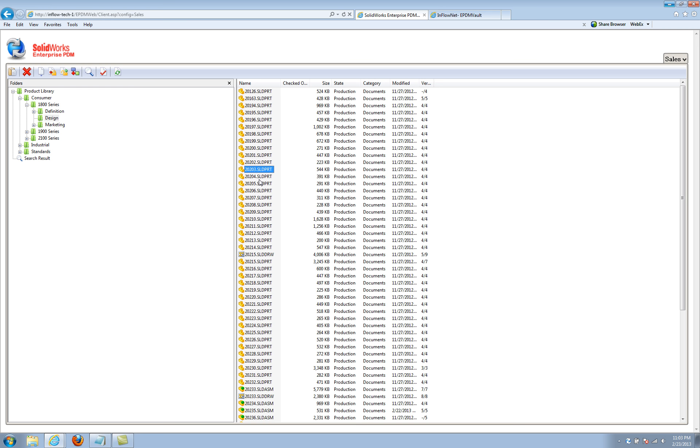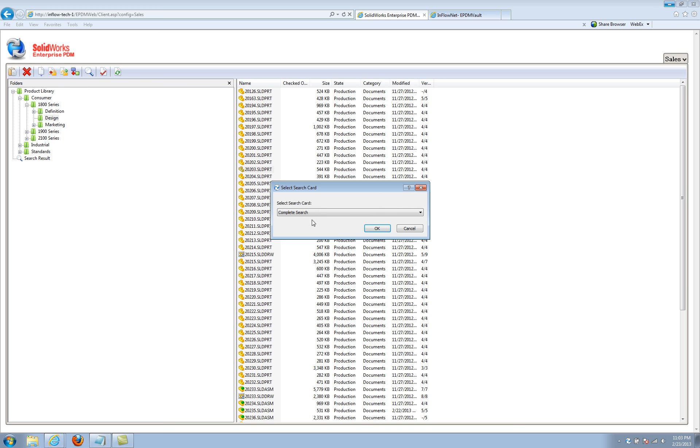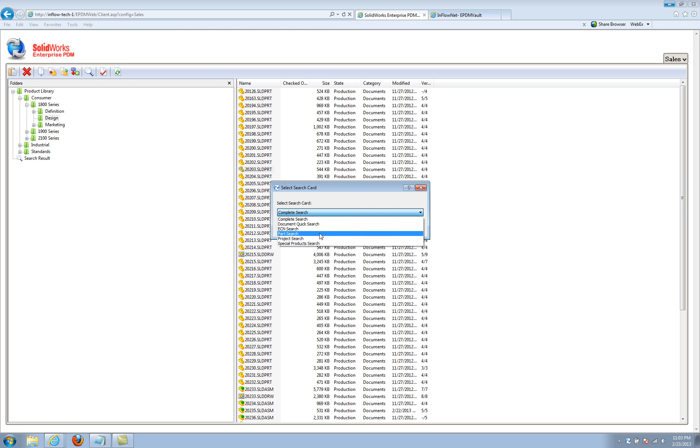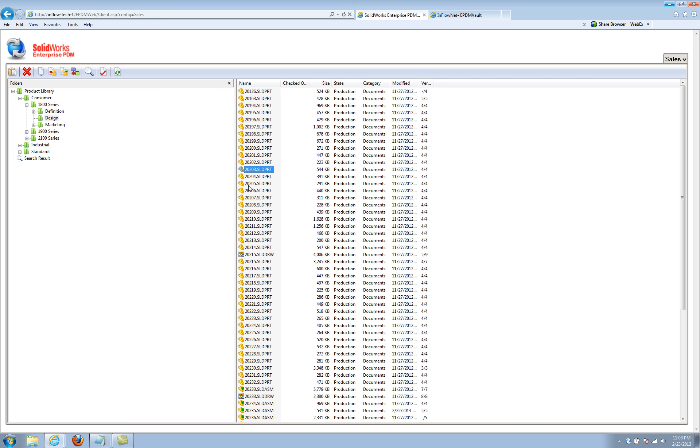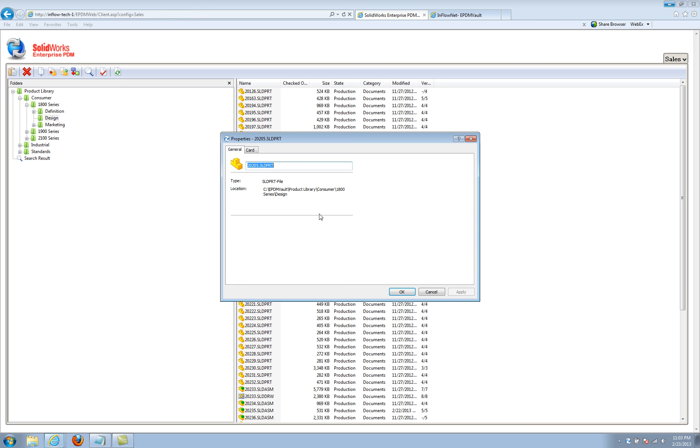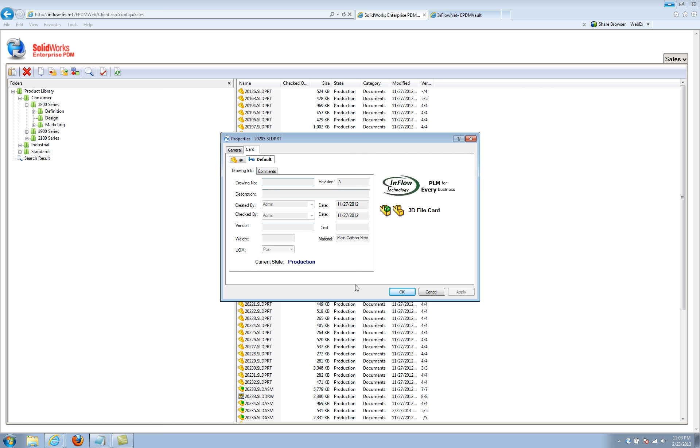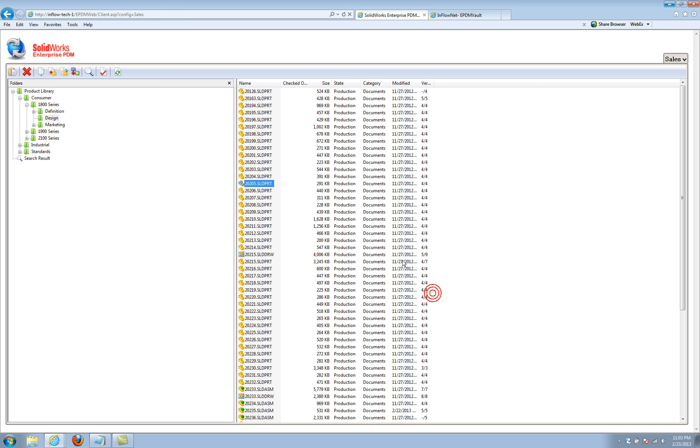You can also add files in here just by dragging and dropping, and you can check them in and participate in workflows and activate various searches. And it'll bring up the actual search card so you can search for actual information. And because it is using an EPDM active client here embedded, you can even access things like the data card. So it's a really nice tool if you're going to participate in the design process as a supplier, especially because they can make it available outside the firewall.